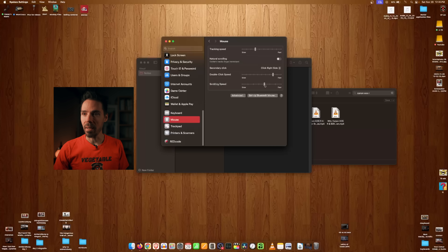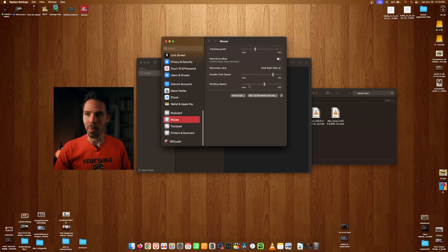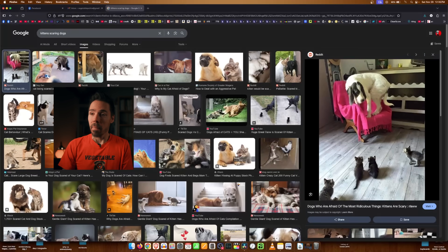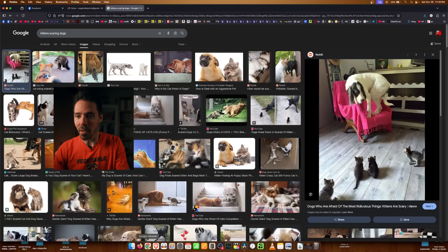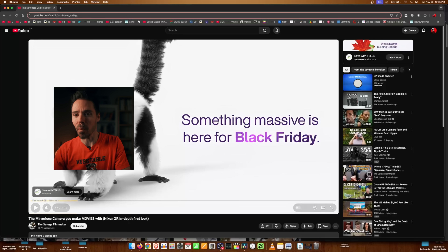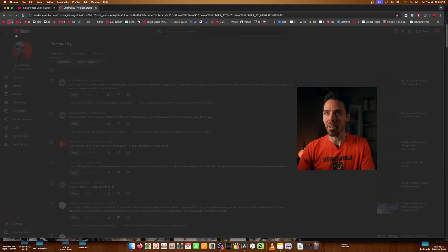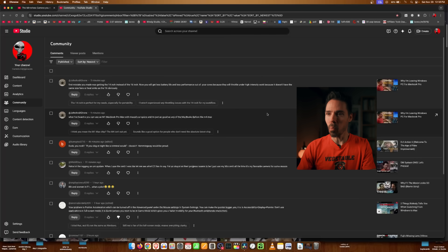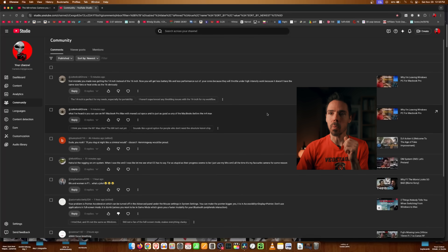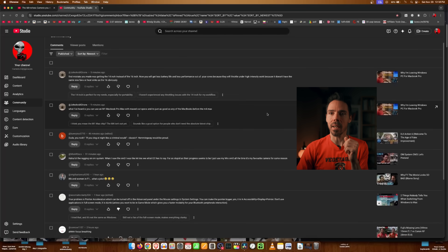When it comes to scrolling speed, just forget any of these settings — not one position on the slider will satisfy you. You'll be mad no matter what. On Windows, scrolling is just normal, but on Mac it's either one tiny dot at a time or way too fast. There's never a perfect speed.